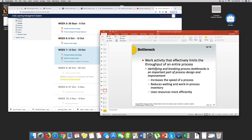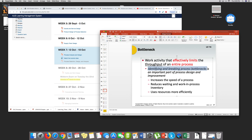Bottlenecks — what are they? They are difficulties, work activities that effectively limit throughout the entire process. When you look at the entire process, you look for bottlenecks that can limit performance or efficiency or increase costs. Identifying and breaking process bottlenecks is an important part of the process of design and improvement — to increase speed and reduce cost.